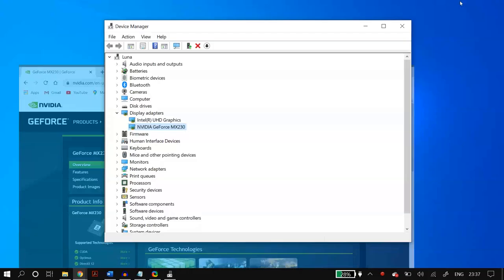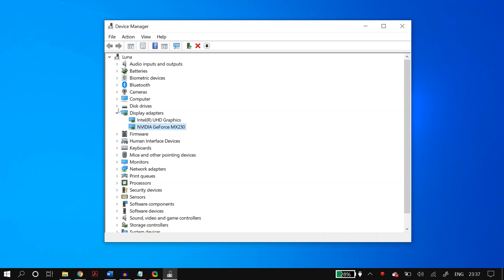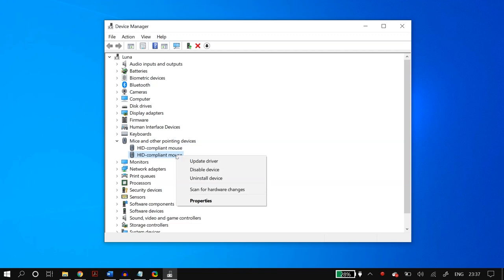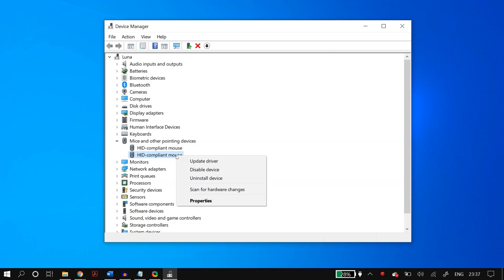For the next solution, go back to Mice and Other Pointing Devices in Device Manager. For each device, right-click, go to Properties, then Driver. If the Rollback Driver option is available — it may be grayed out as it is for me — roll back the driver to the previous version and check whether it fixed your problem.